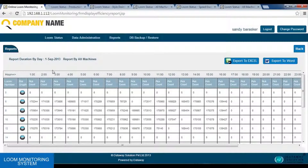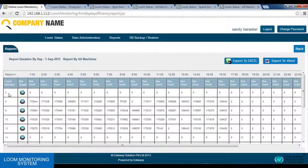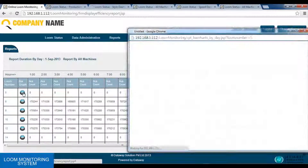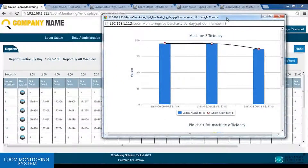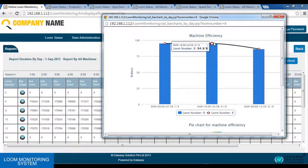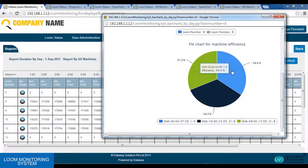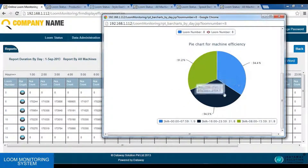This is the efficiency report by day, by all machines. In this report, we can see the pick count has been captured per hour. Here we have a bar graph option where we can see the machine efficiency representation using a bar graph and line graph. Also, we have a pie graph. This pie graph represents the machine efficiency based on the previous shift, current shift, and the next shift.